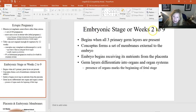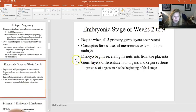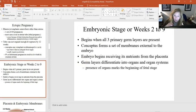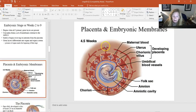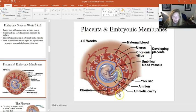The embryonic stage runs from about two to three weeks through nine weeks. During this time, the germ layers form and become all the different organ systems — the ectodermal, mesodermal, and endodermal layers — and differentiation occurs. Looking at early development, the placenta and embryonic membranes start developing around four to five weeks.